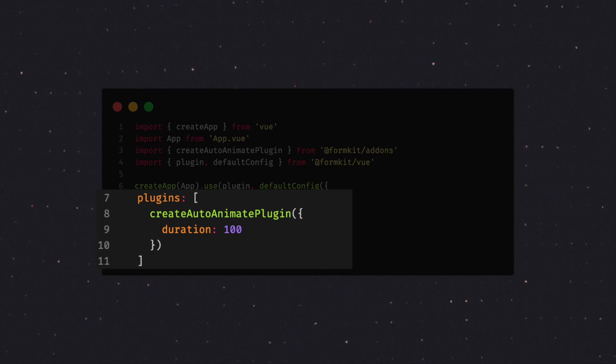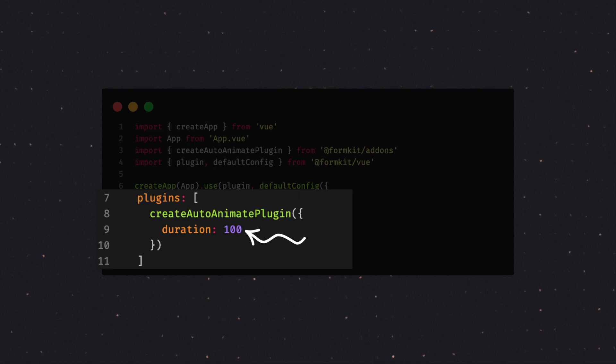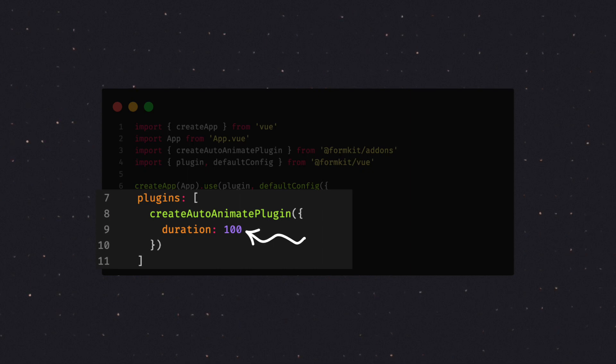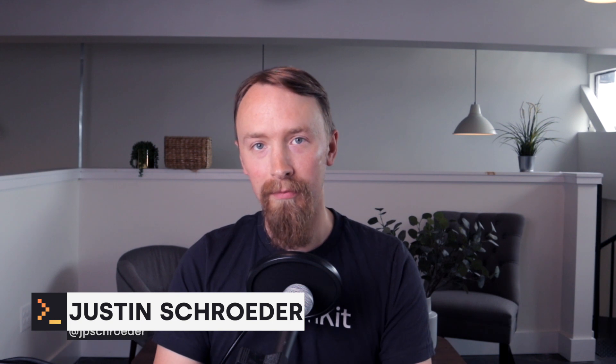AutoAnimate has a few options like duration and easing, and you can apply these options too by passing them to the createAutoAnimatePlugin function. And that's it — your inputs will automatically apply animations wherever they can be useful, like those validation messages.